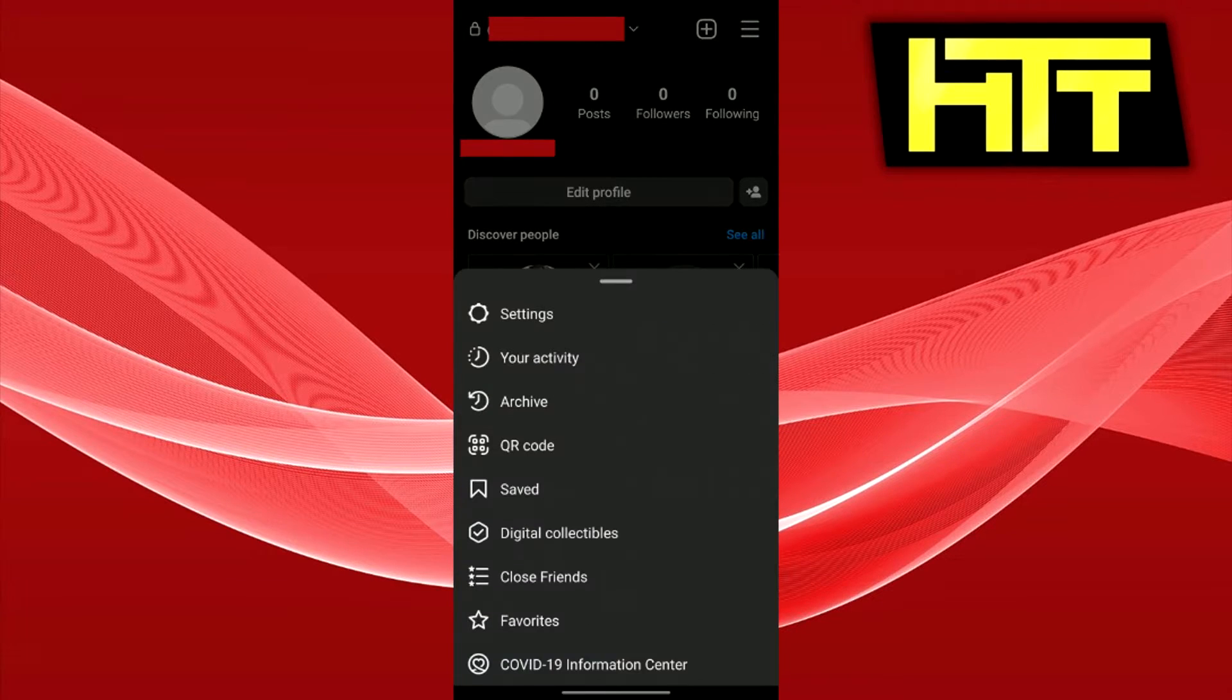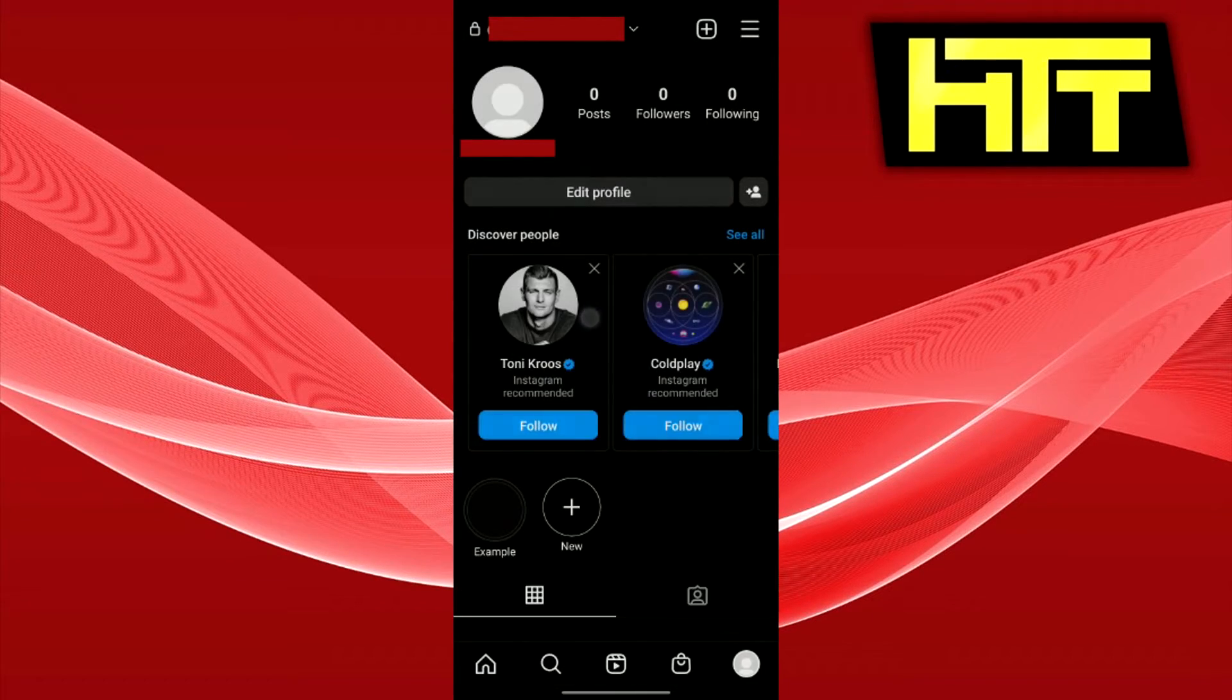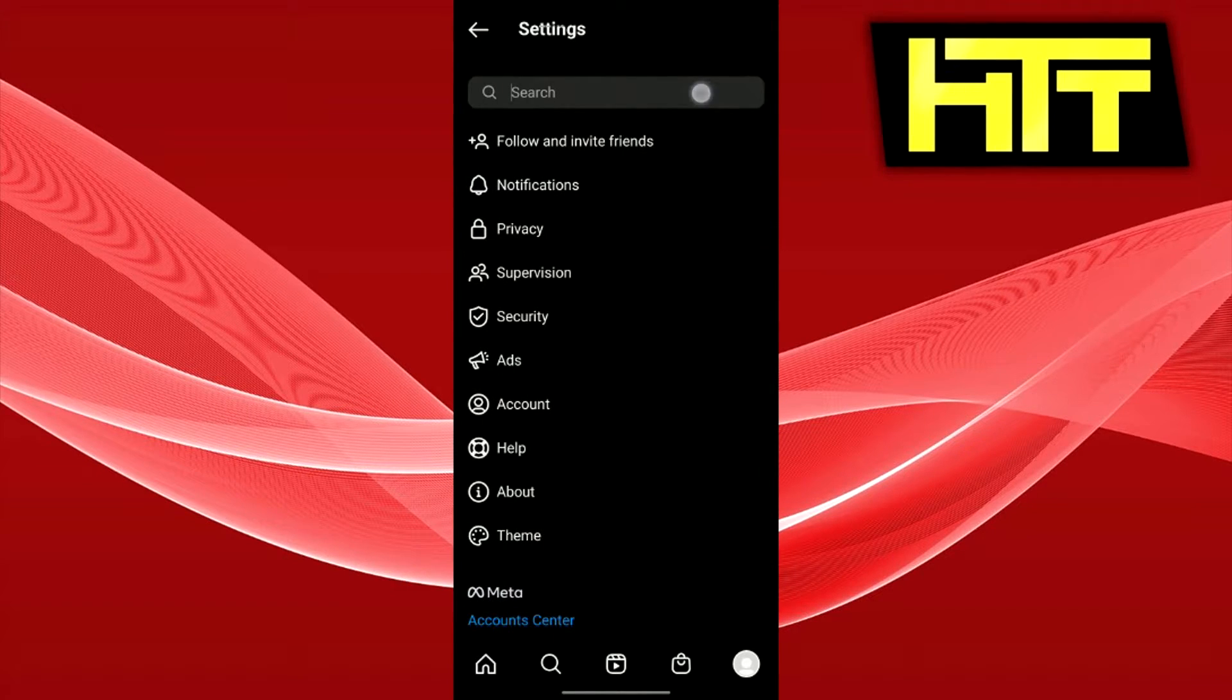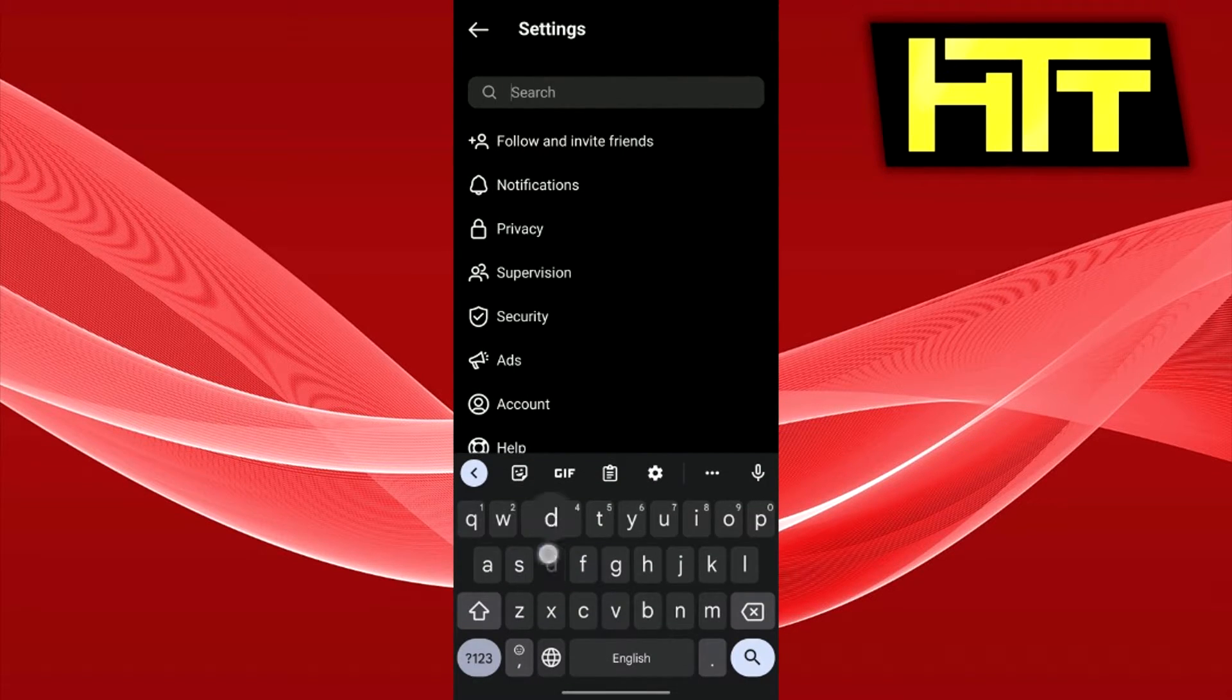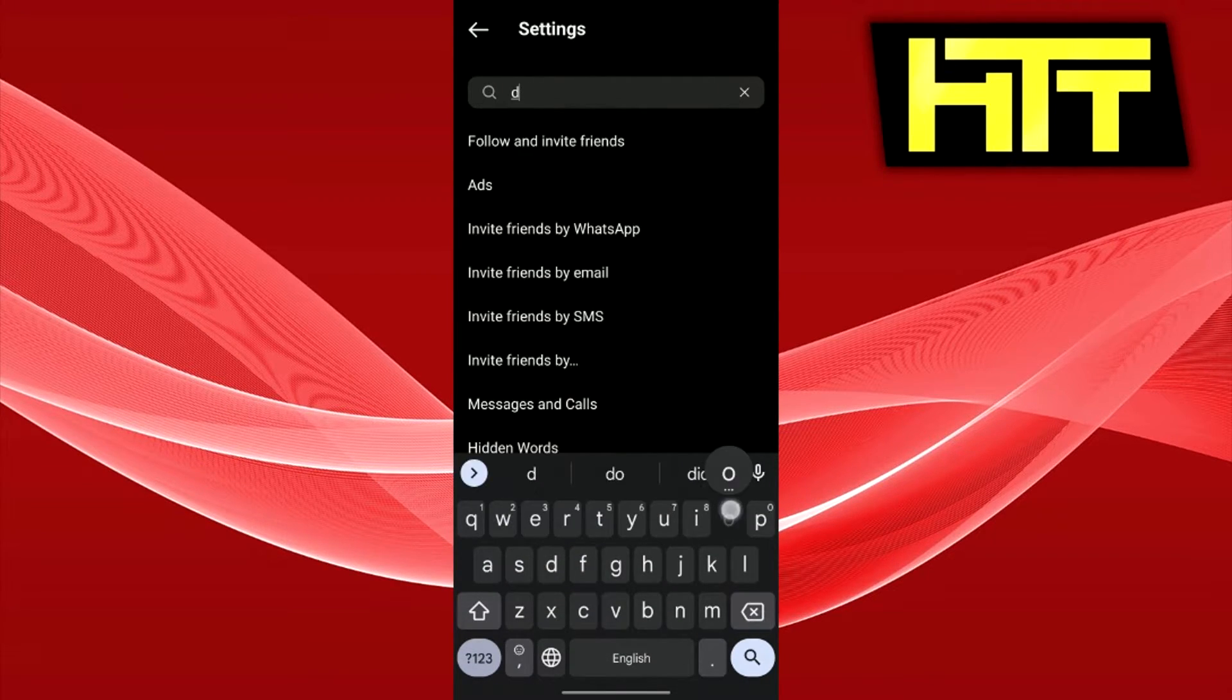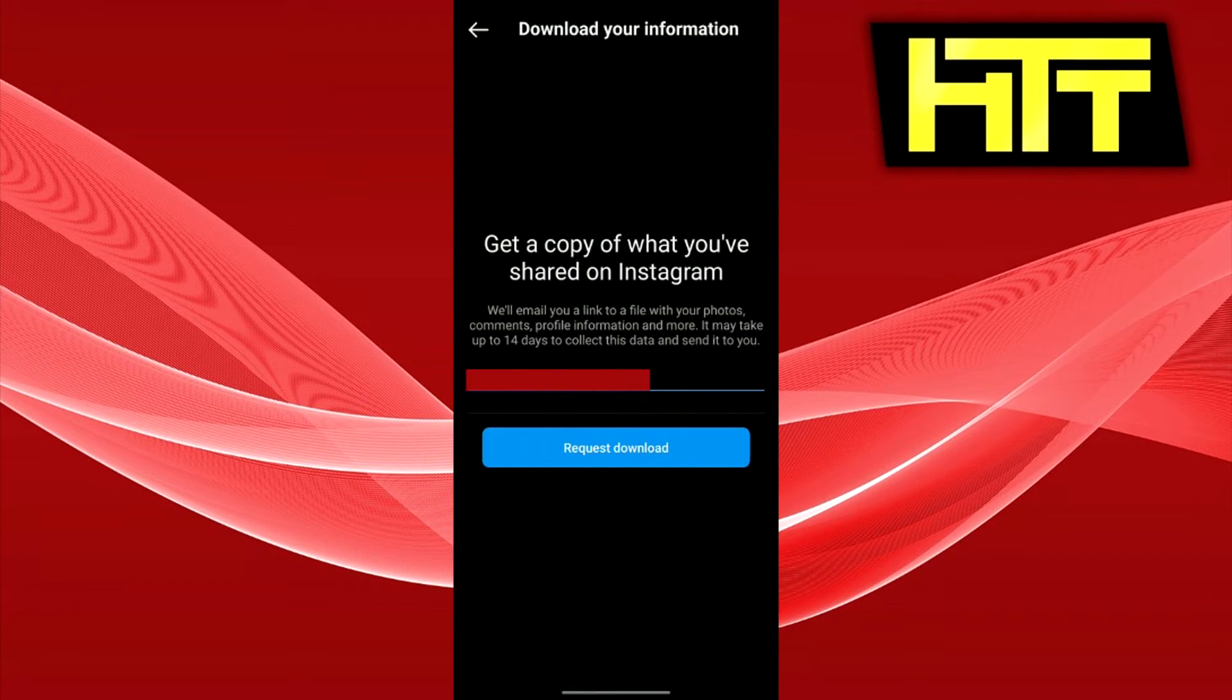First, click your profile on the bottom right and then click the bars, and then settings. Search for download and you should find an option that says download your information and just press that.